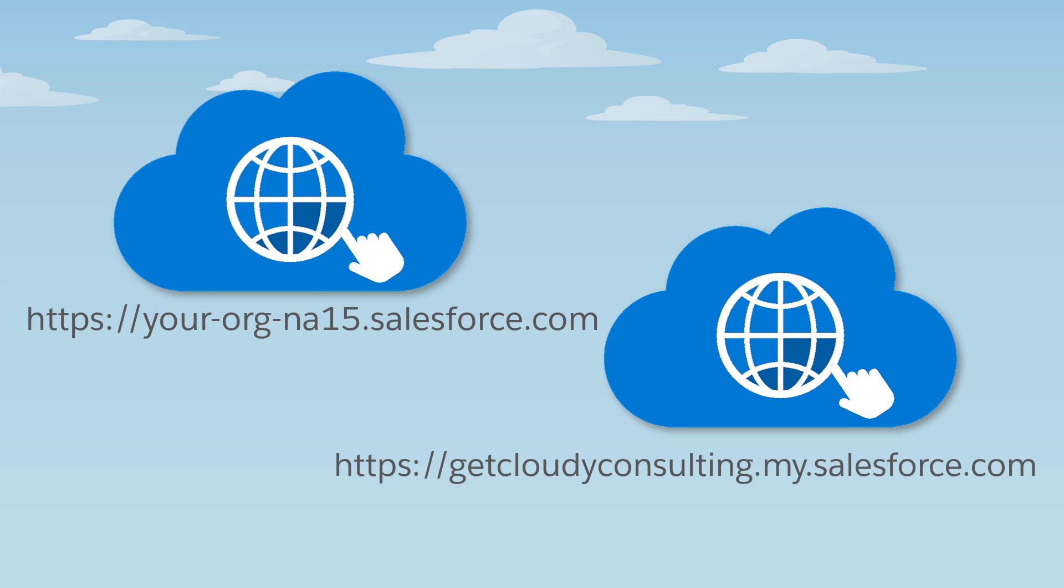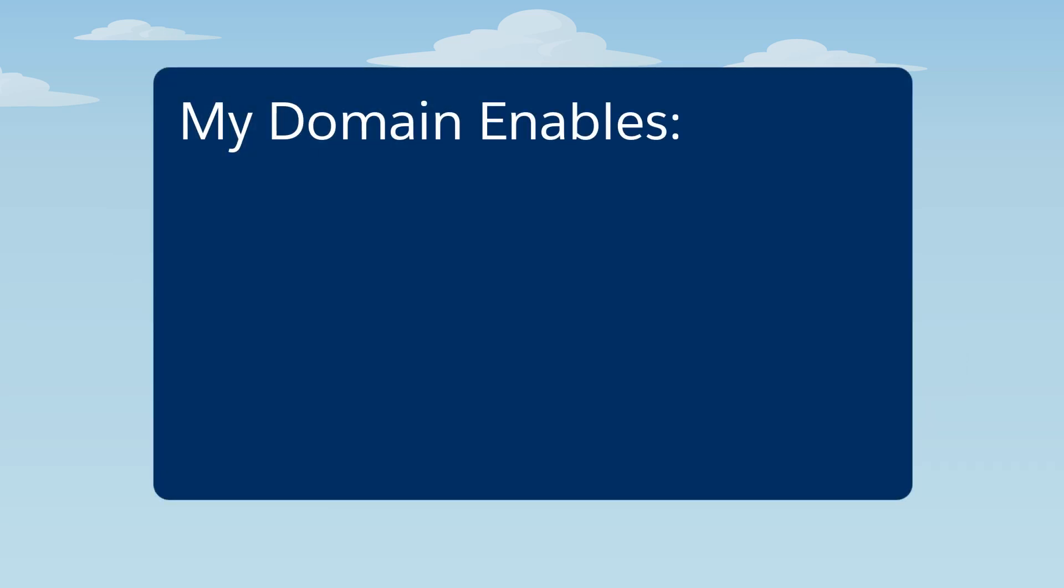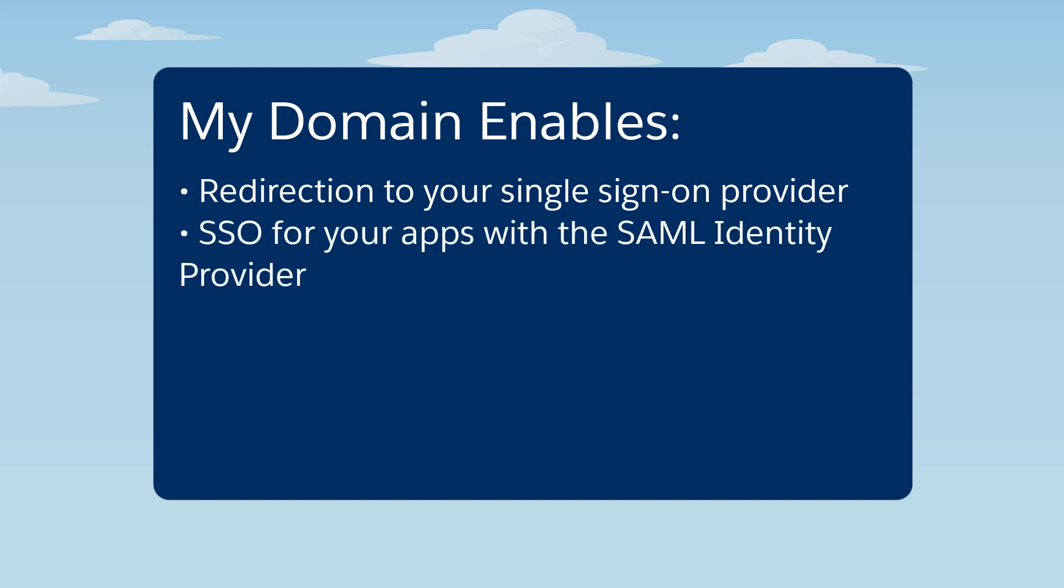This allows you to customize the behavior of Salesforce for unauthenticated users. My Domain enables such features as redirecting to your single sign-on server, providing single sign-on for all your apps with the SAML identity provider.